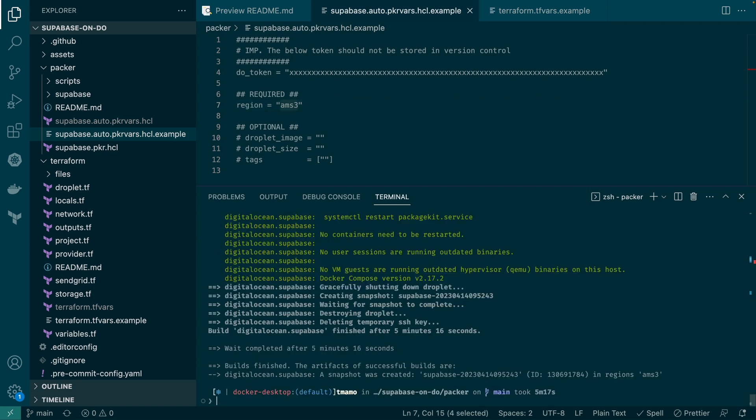That's it. Packer has finished, and we now have a Supabase snapshot, which we can use to deploy within DigitalOcean.